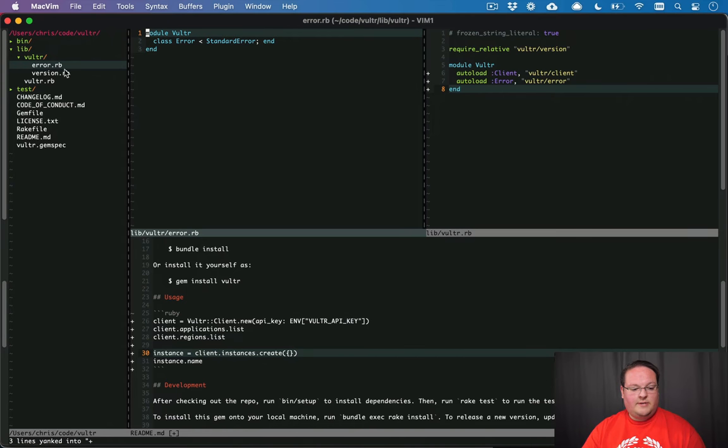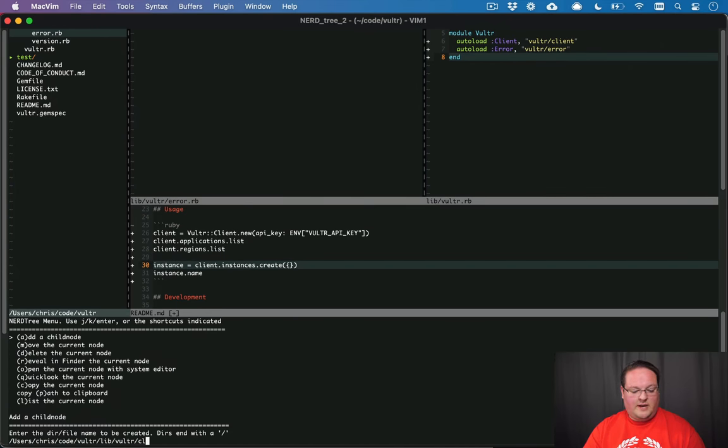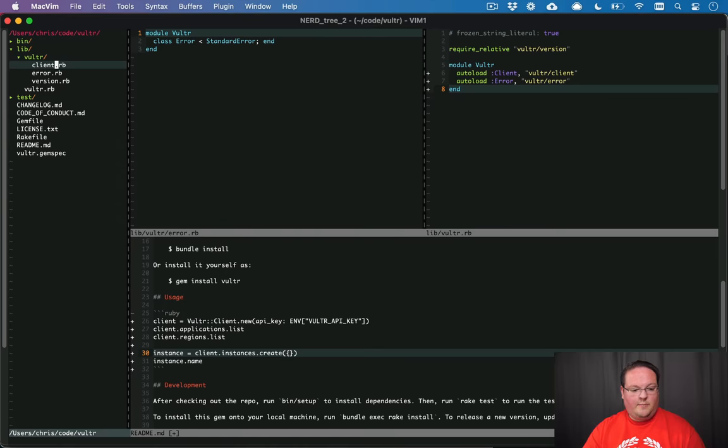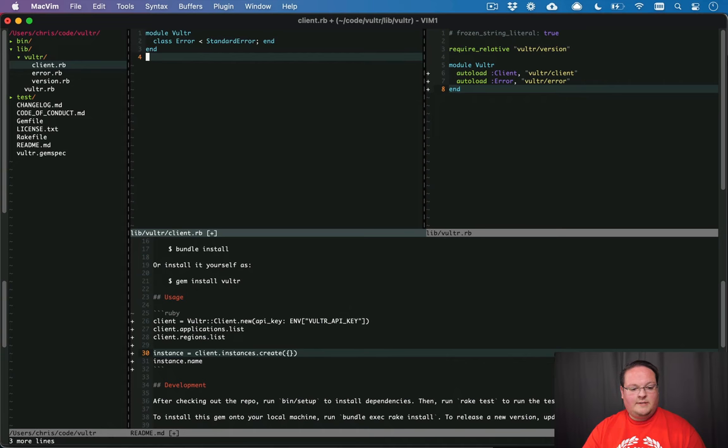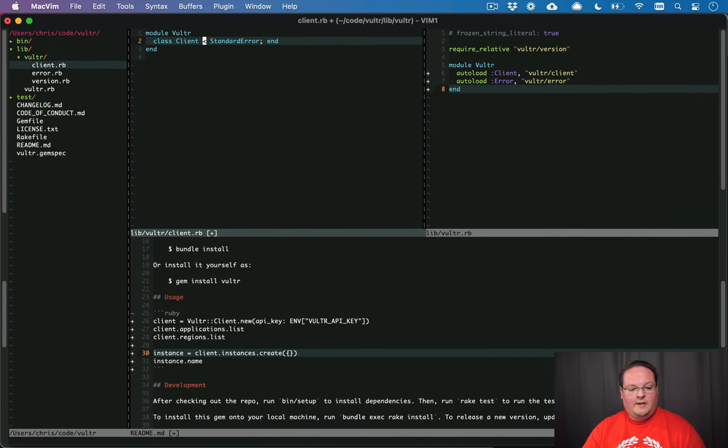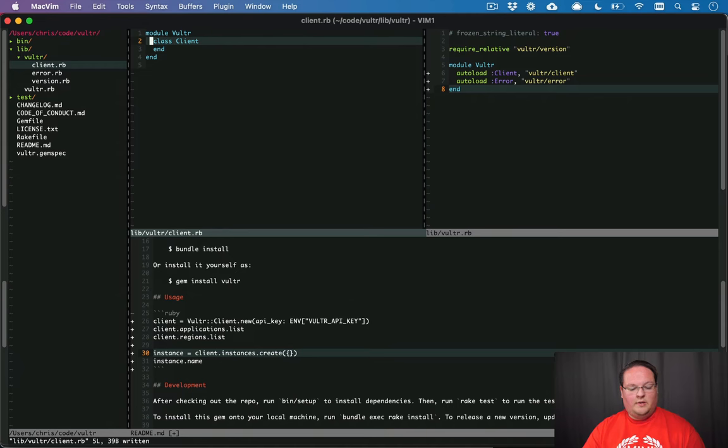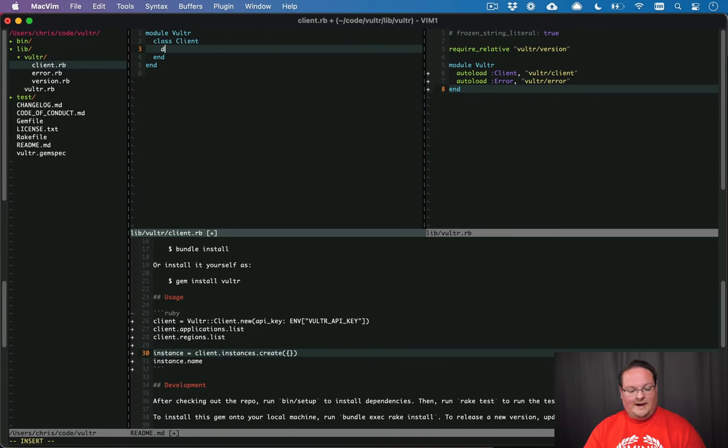And we can paste it in and just add another module Vultr and voila.